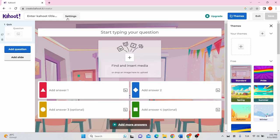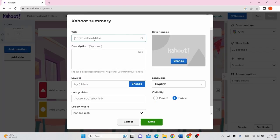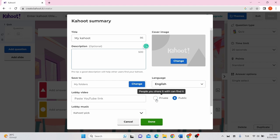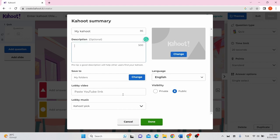In Kahoot quiz settings, enter the quiz name, a description of what the quiz is about, language preference, and you can also set the privacy. If you want students to see an introductory video while they're waiting for the Kahoot to begin, add a YouTube link in the lobby video box.